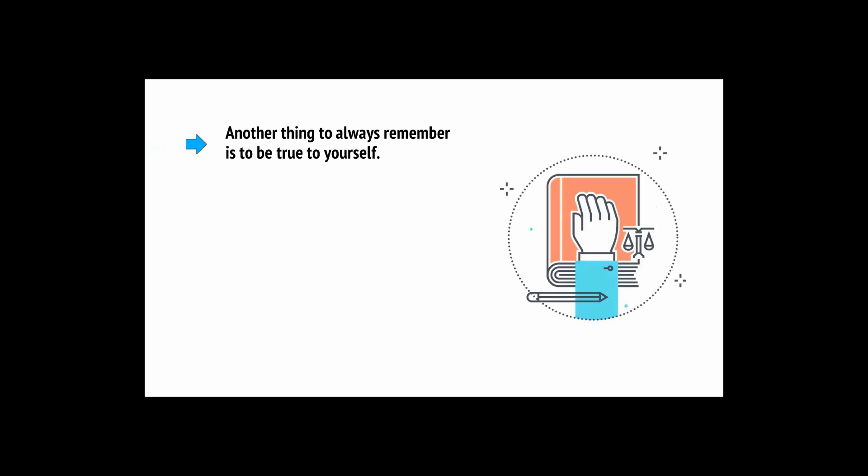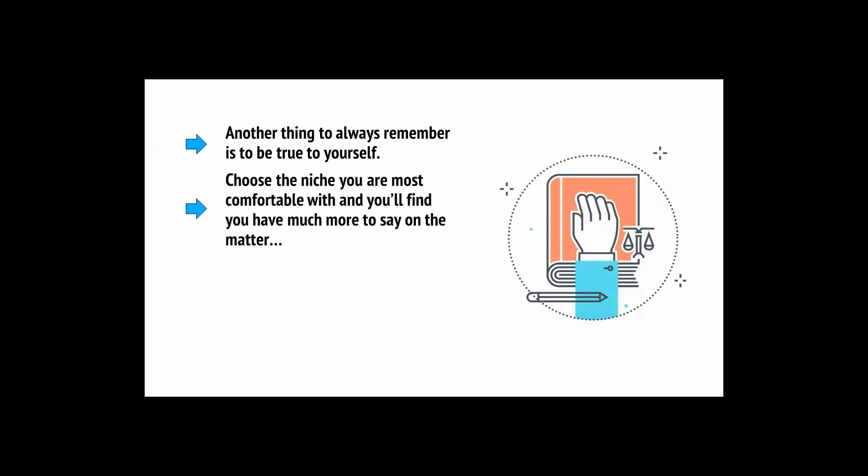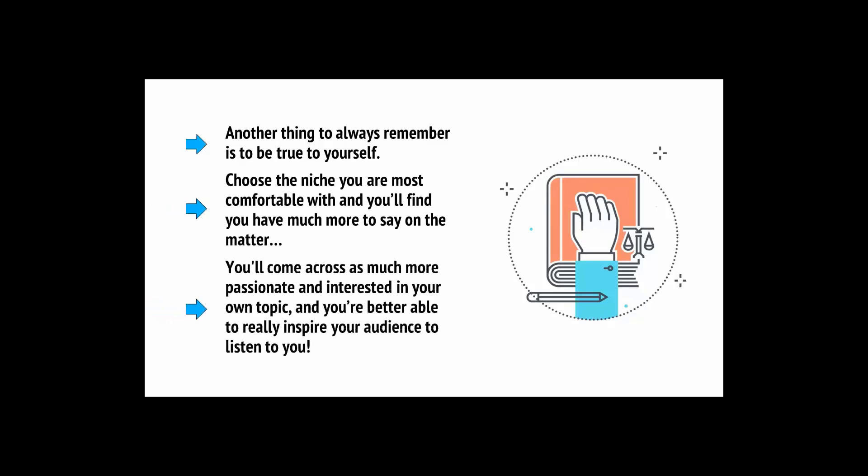Another thing to always remember is to be true to yourself. Choose the niche you're most comfortable with and you'll find you have much more to say on the matter. You'll come across as much more passionate and interested in your own topic and you'll be better able to inspire your audience to listen to you. I can't tell you which niche you need to pick but using all this information hopefully you can come up with something that will have a big appeal while also being true to who you are.